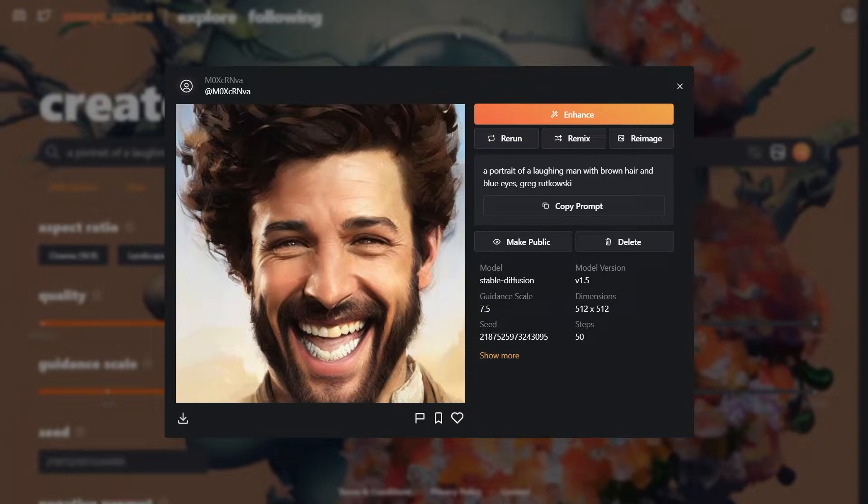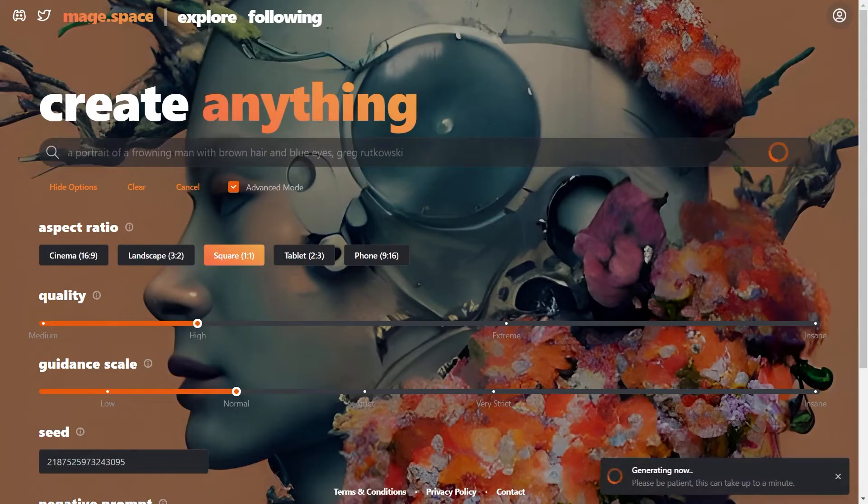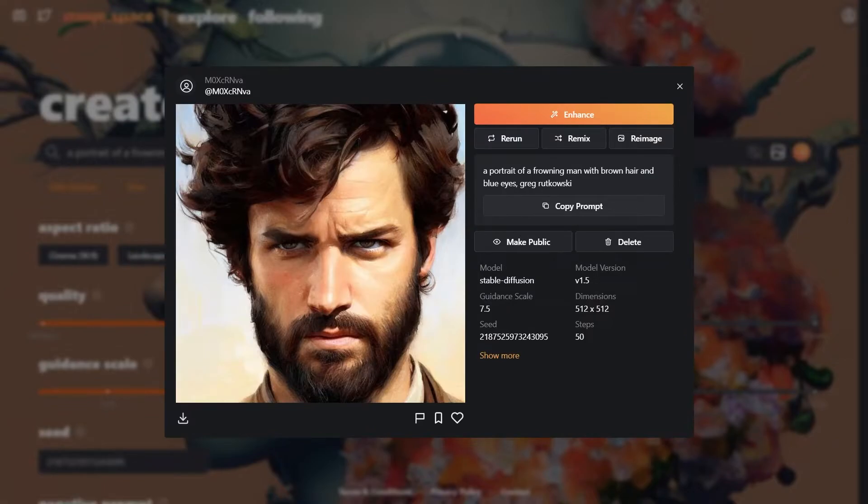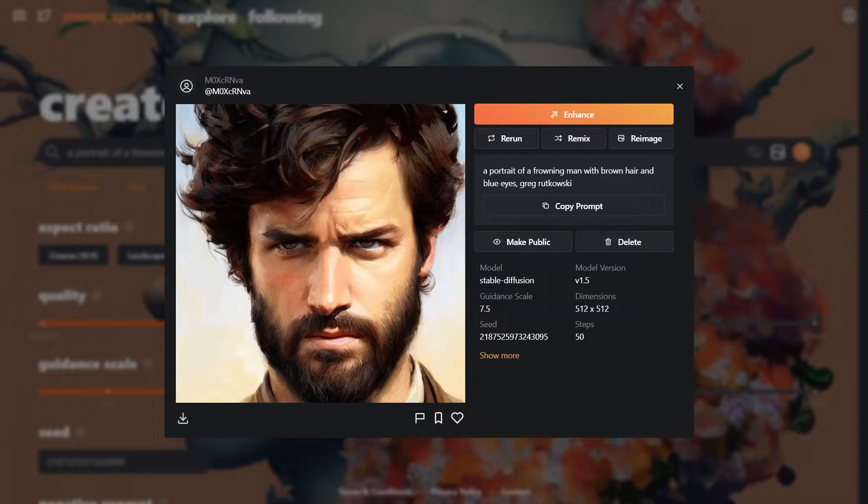Now let's try frowning. And there we go. You can see the vast difference in the eyes and brow muscles between expressions. That really sells the emotion.